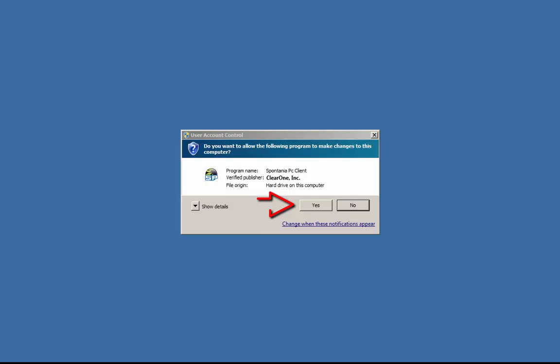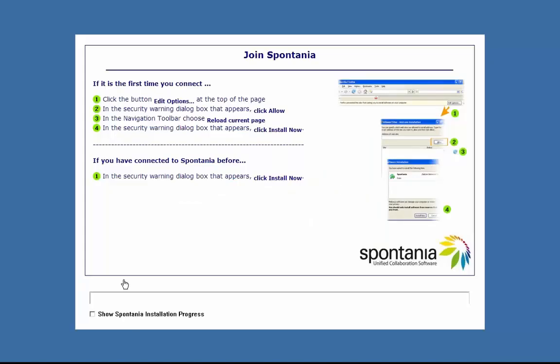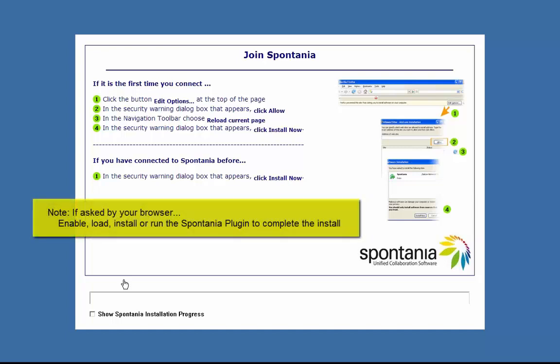If asked, click Yes to run the software. You may need to say yes to run the Spontaneo plugin this first time.